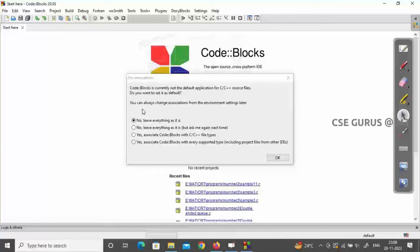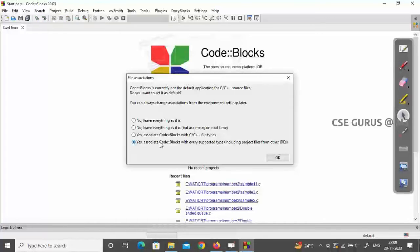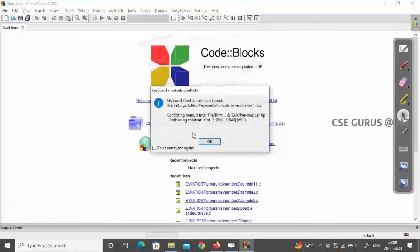At the end, it will show four radio button options asking whether you want to set Code::Blocks as the default. I suggest selecting the fourth option: 'Yes, associate Code::Blocks with every supported file type.' That's the best choice. Click OK and the Code::Blocks environment will open.